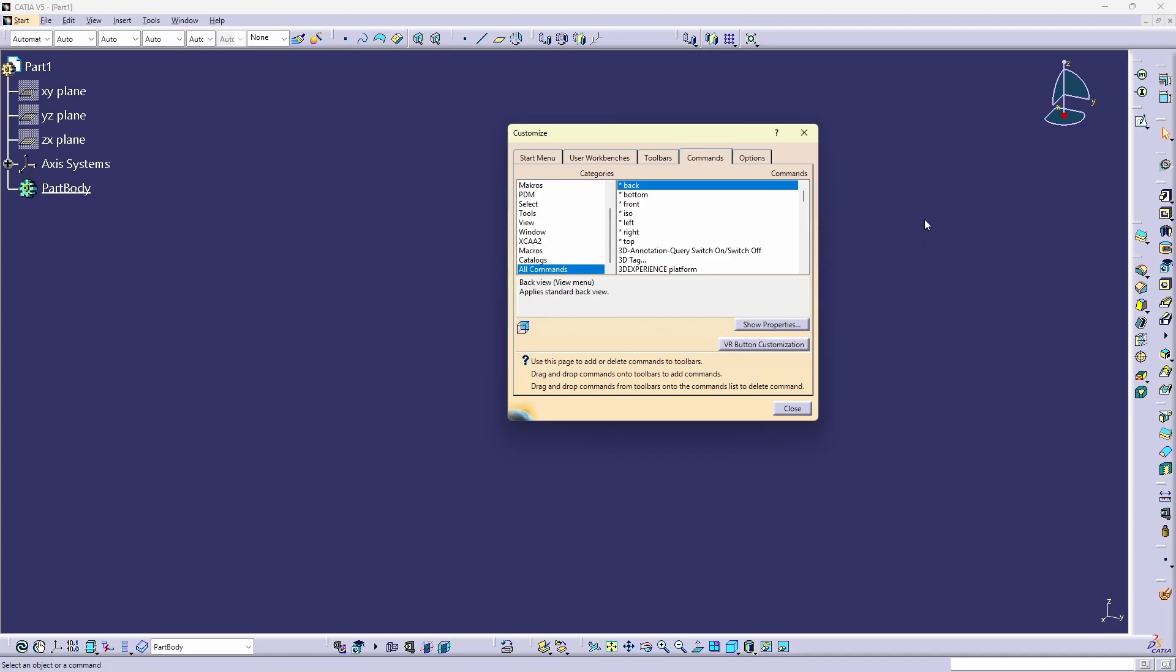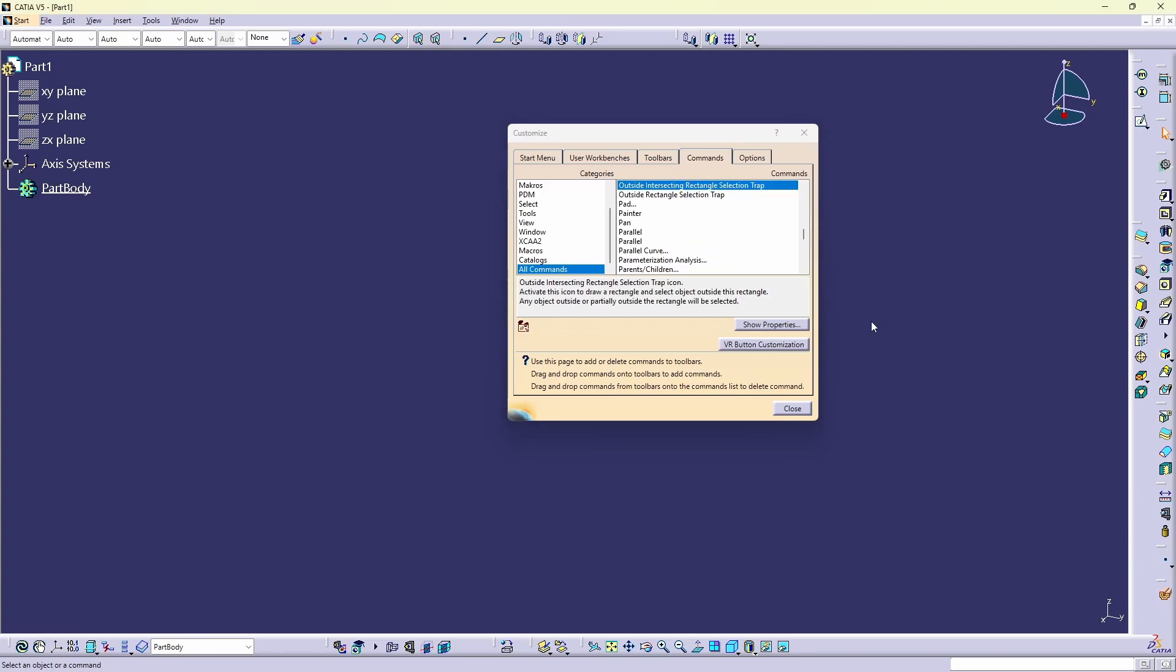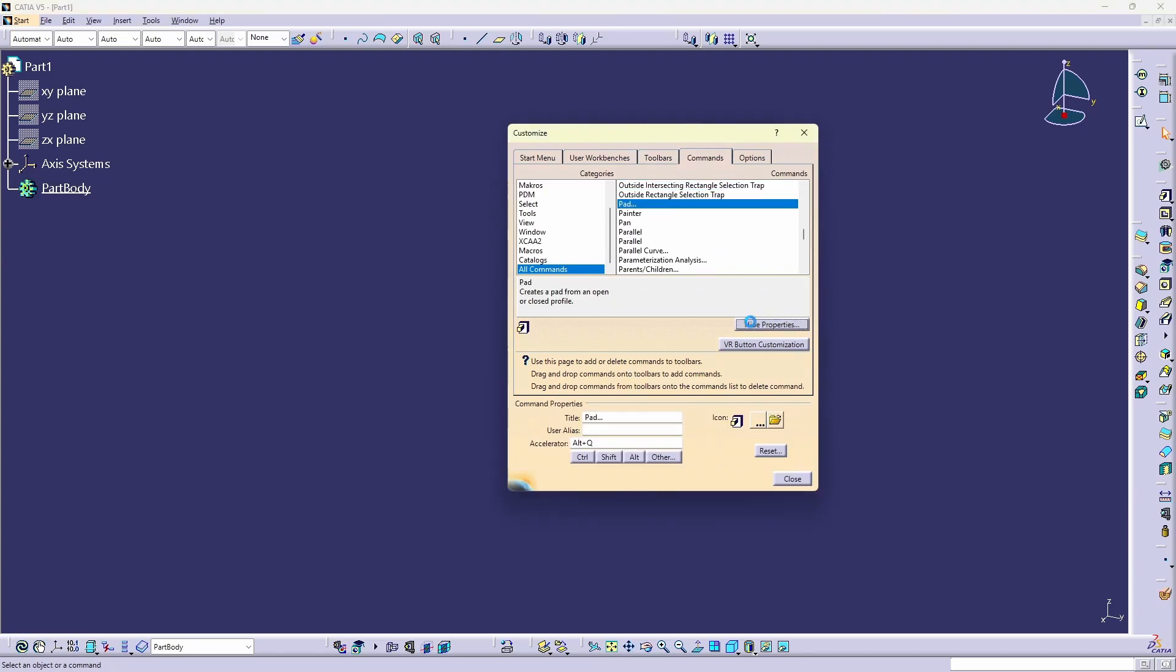If I want to assign a shortcut to the pad function, I need to search the pad function. When you found the function, you need to select it, show its properties, and inside the Accelerator field, you can then insert the desired short key. But there is a catch.